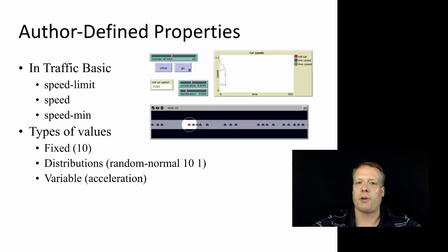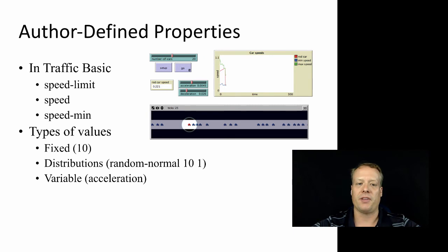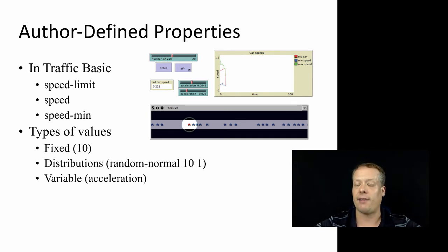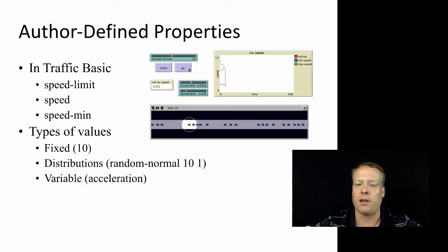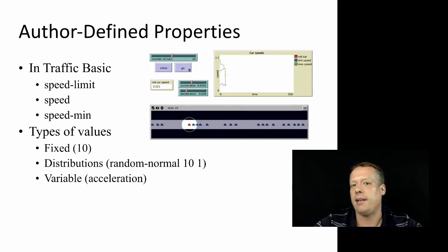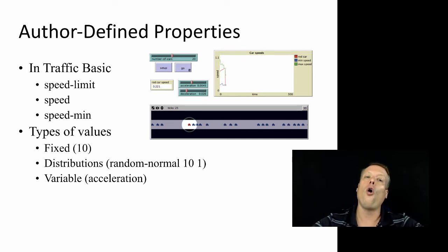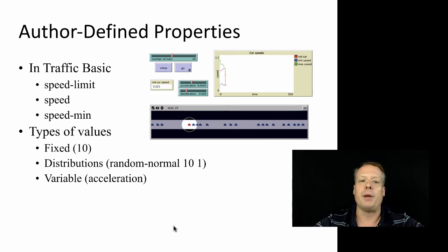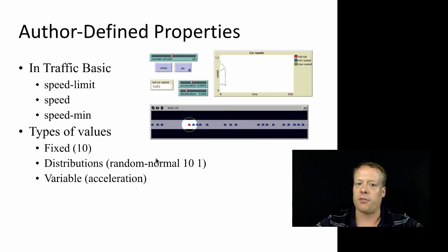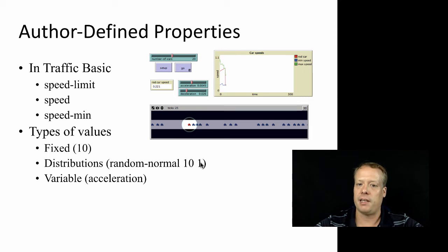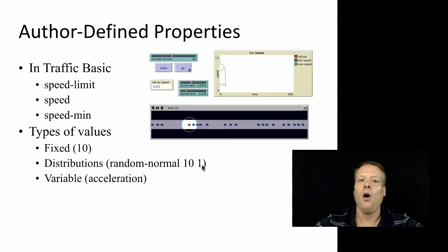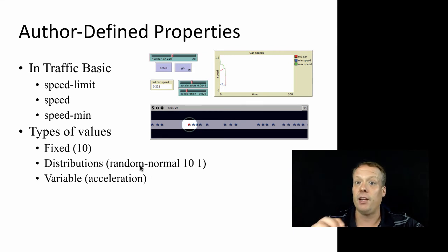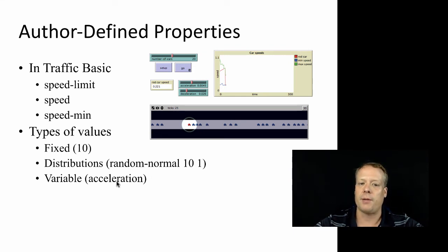Now all agent properties can be set in a number of different ways. They could be set to a fixed value. So the speed of the cars could be set to 10. They could just always be 10. Or maybe it's drawn initially from a distribution. So maybe the speed of all the cars is drawn from a random normal distribution with mean of 10 and standard deviation of 1. Or maybe the speed could actually vary over time based upon number of parameters such as acceleration.